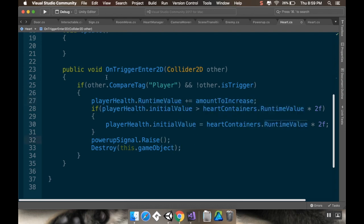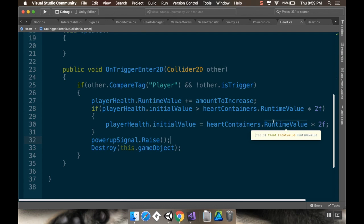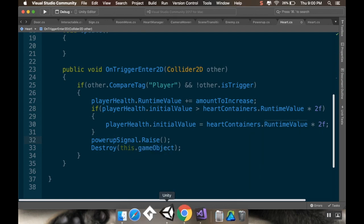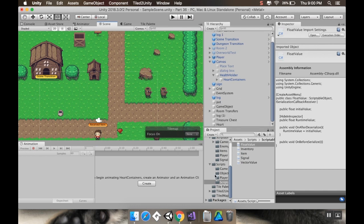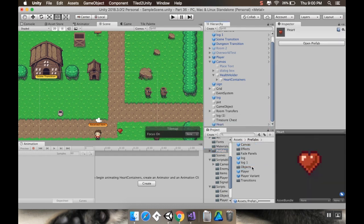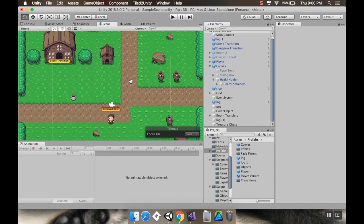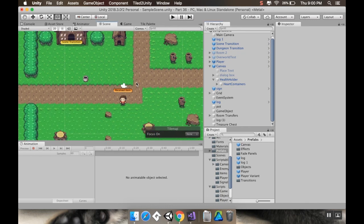I also forgot to change this one: 'playerHealth.runtimeValue'. To run through exactly what's happening: OnTriggerEnter2D checks if it's the player and not the trigger collider, increases the player's health, clamps it if it exceeds the max, raises the health signal, and destroys the power-up. Last thing: save the heart to the prefabs folder under Objects, then delete it from the scene.